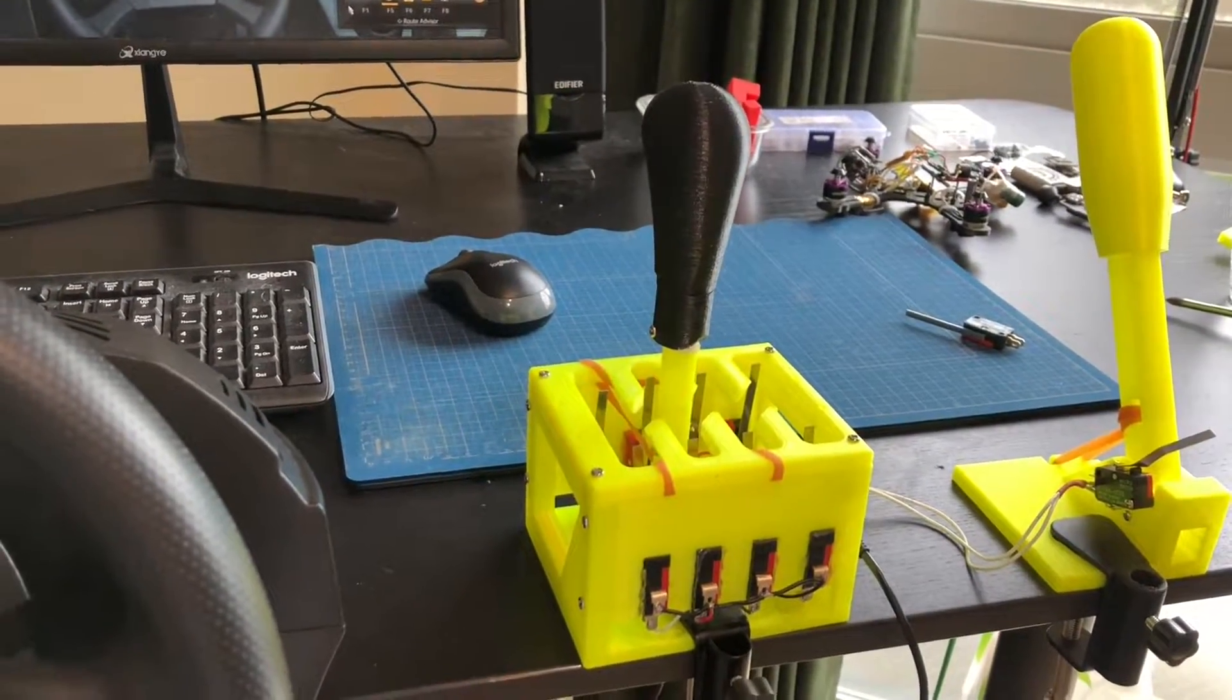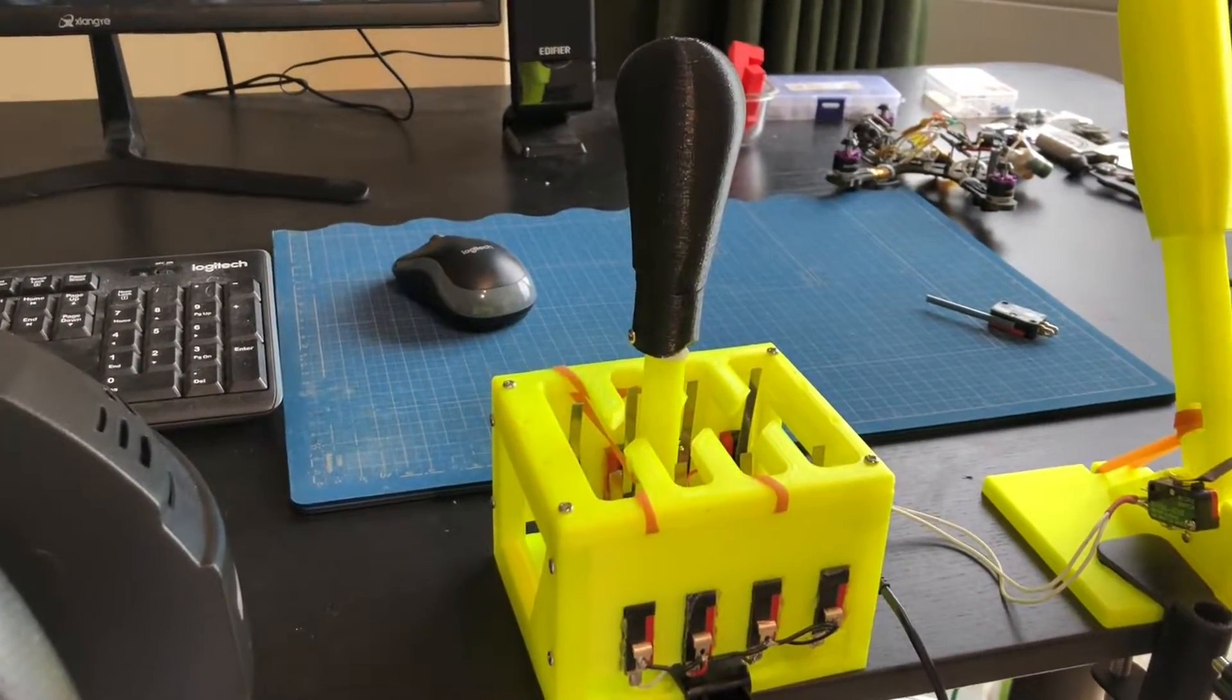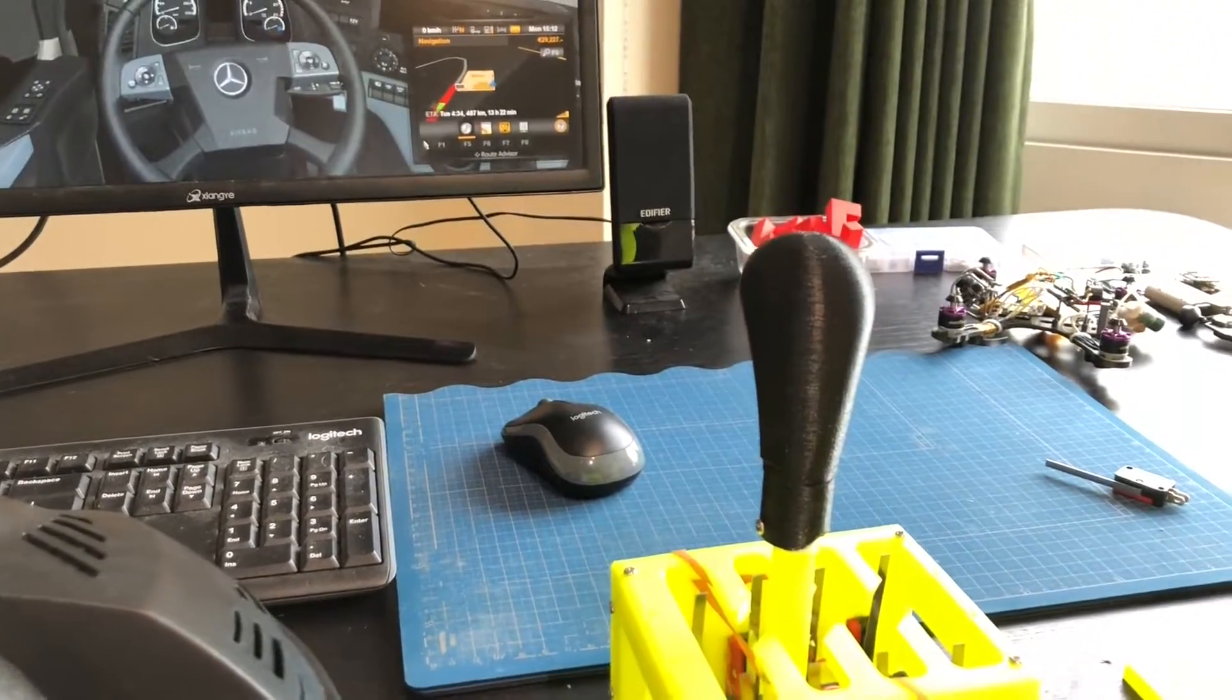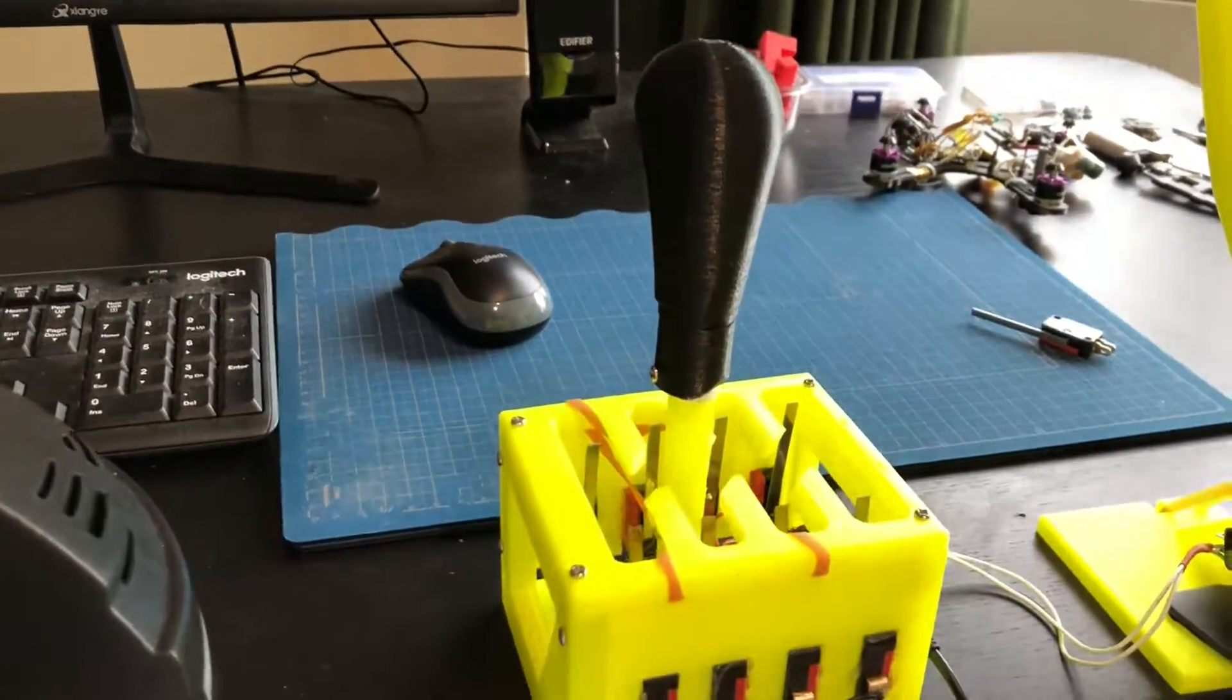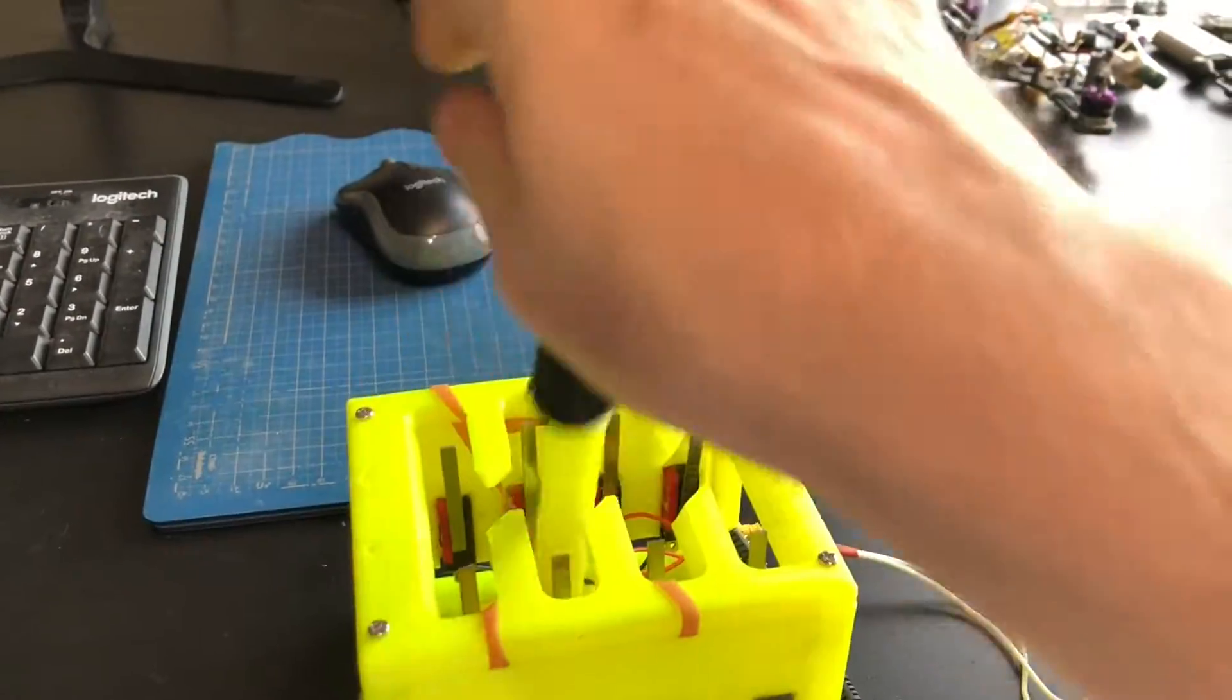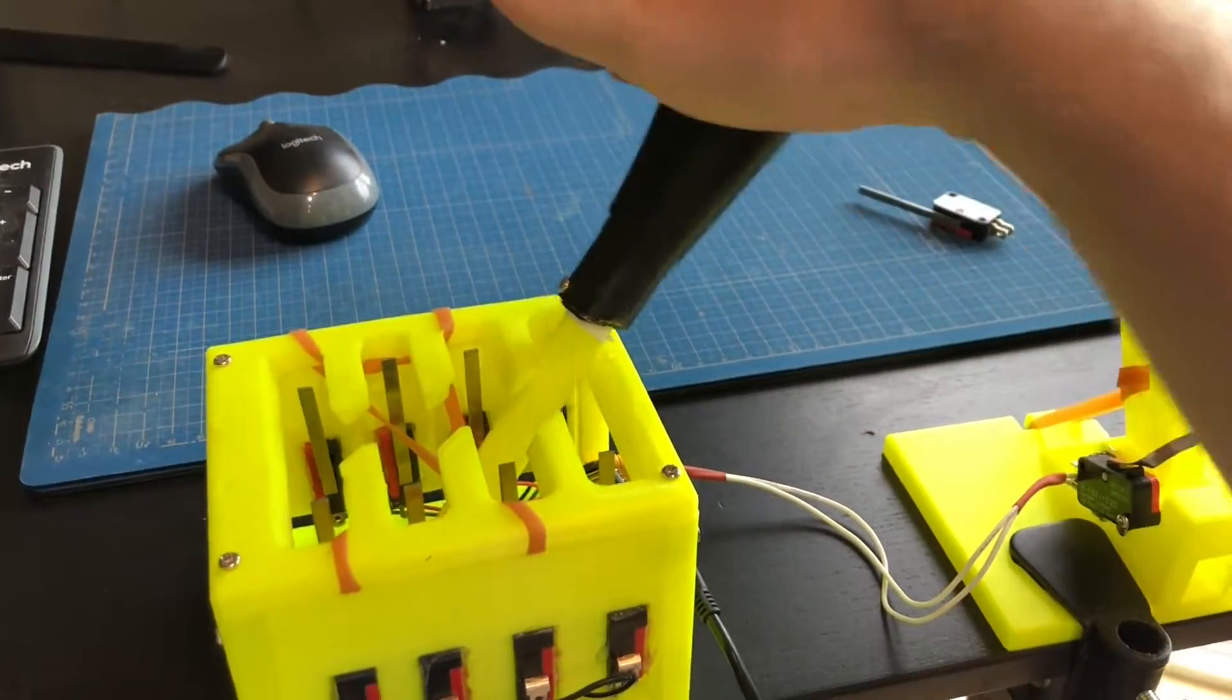Here is my shifter stick for racing games. It's got eight slots.